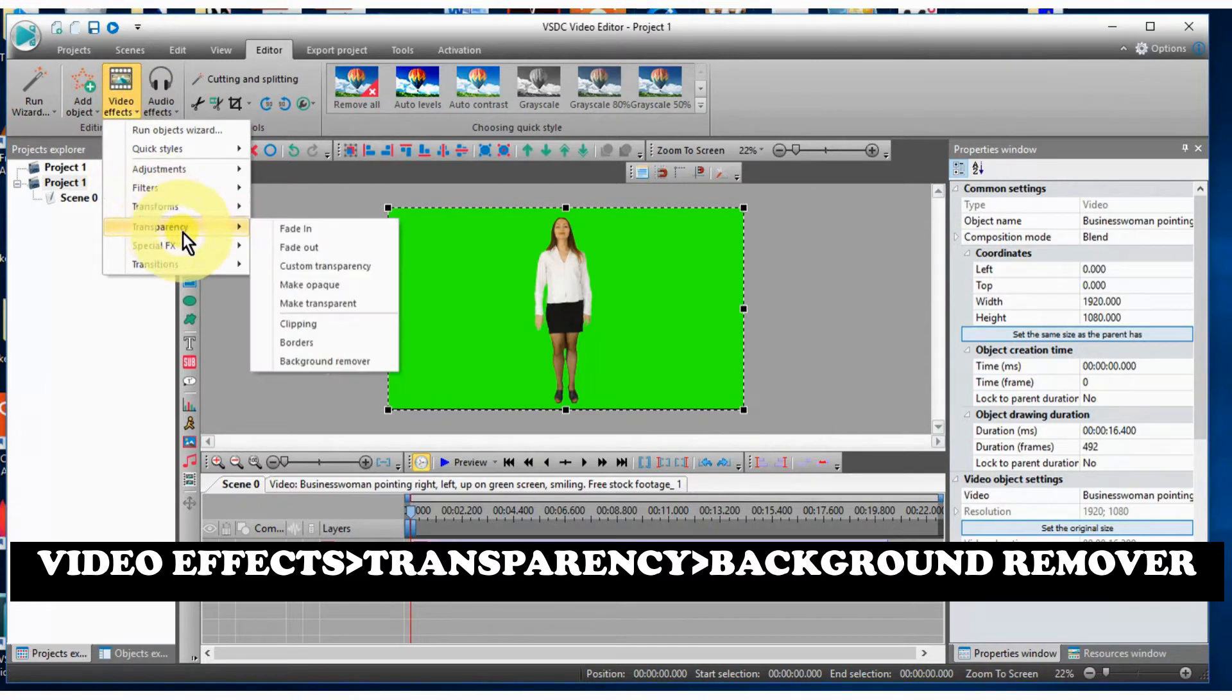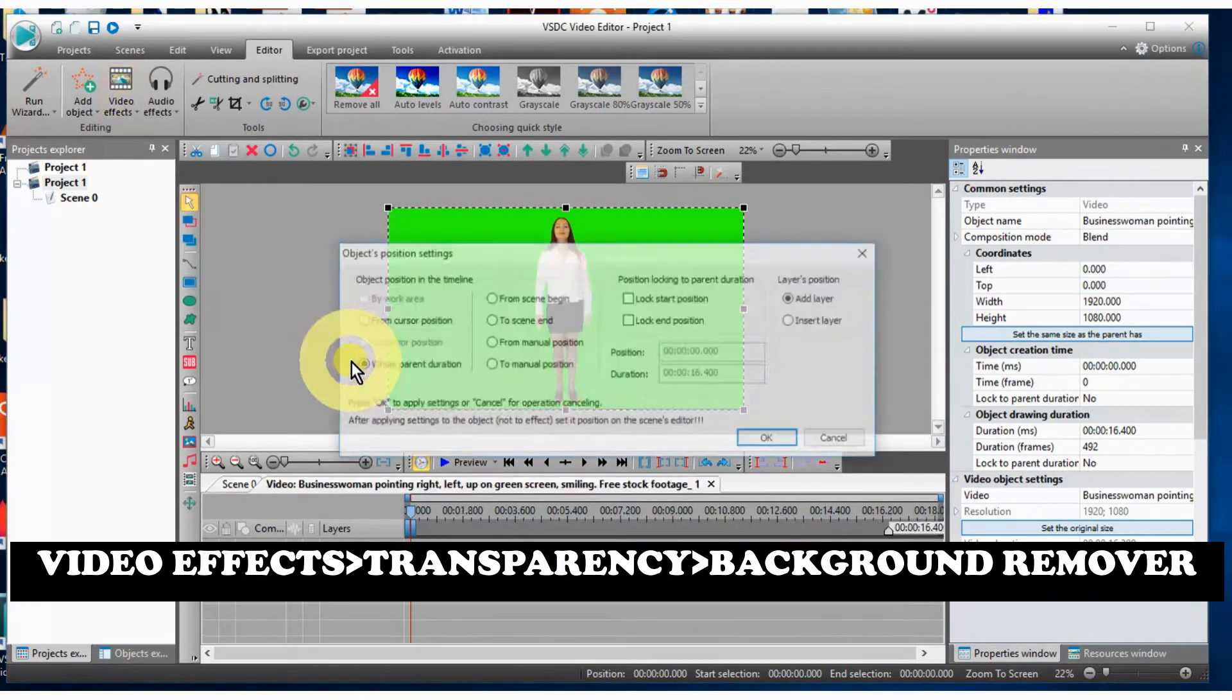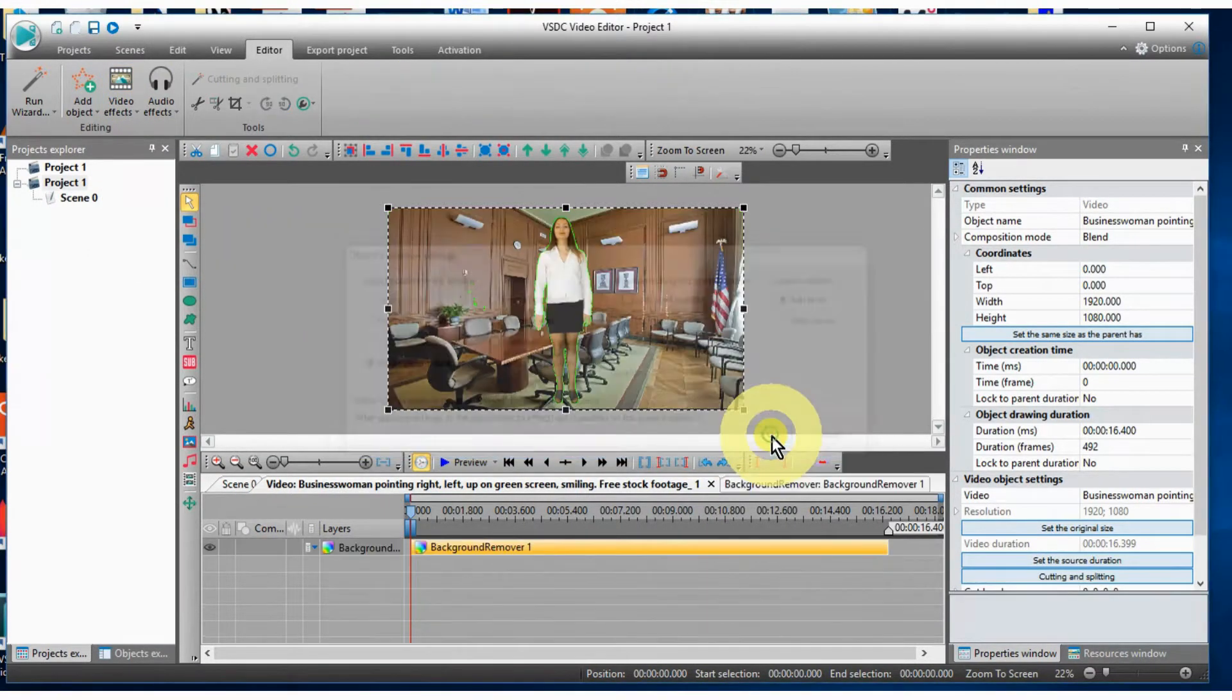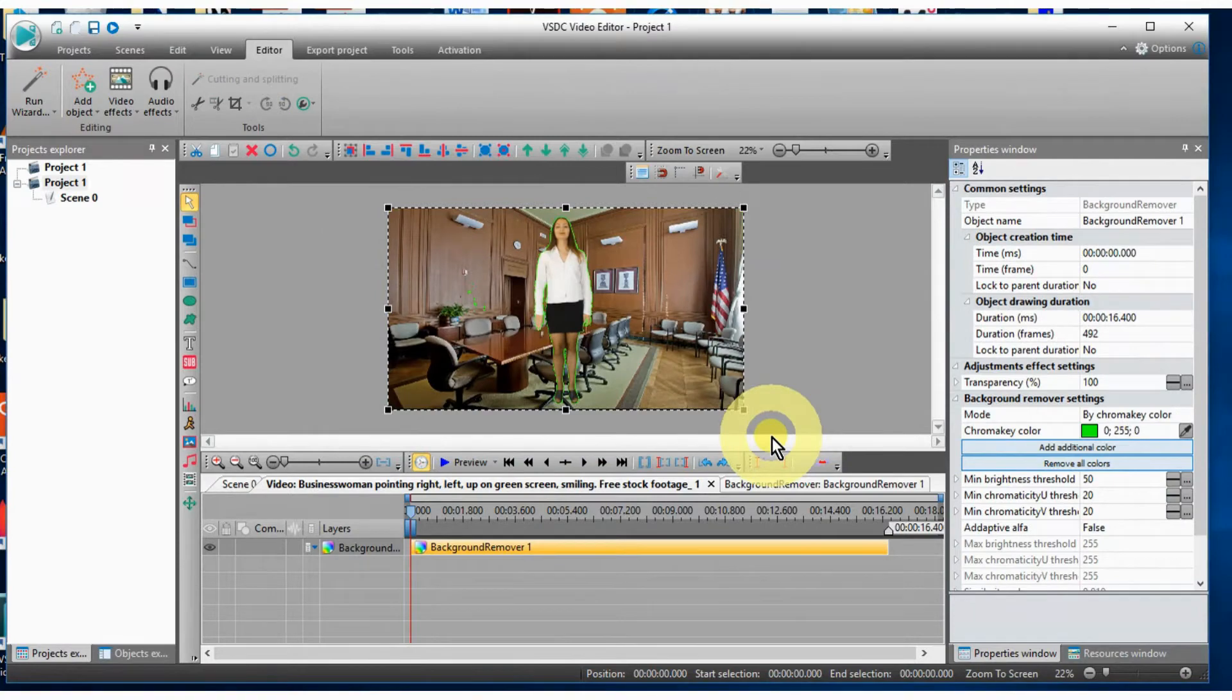Go up to the video effects, over to transparency, over to background remover.